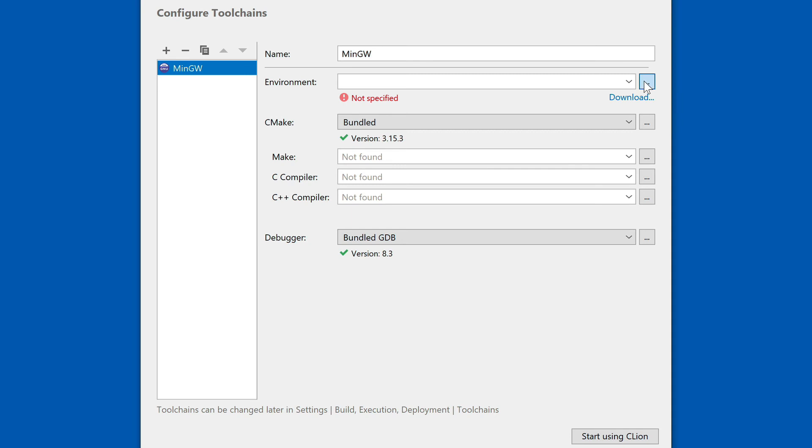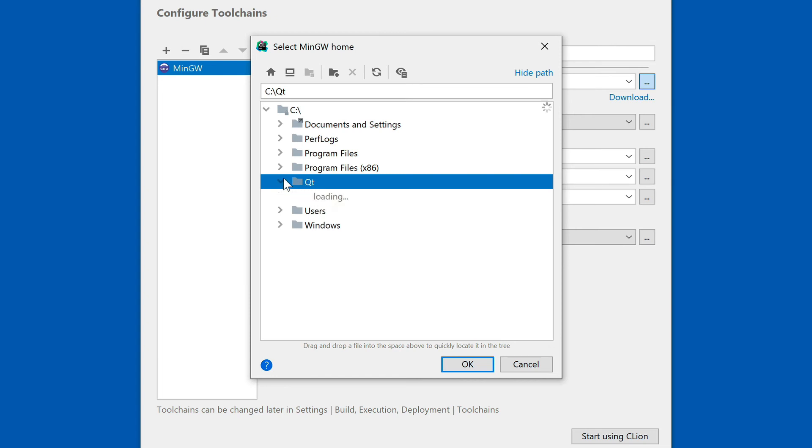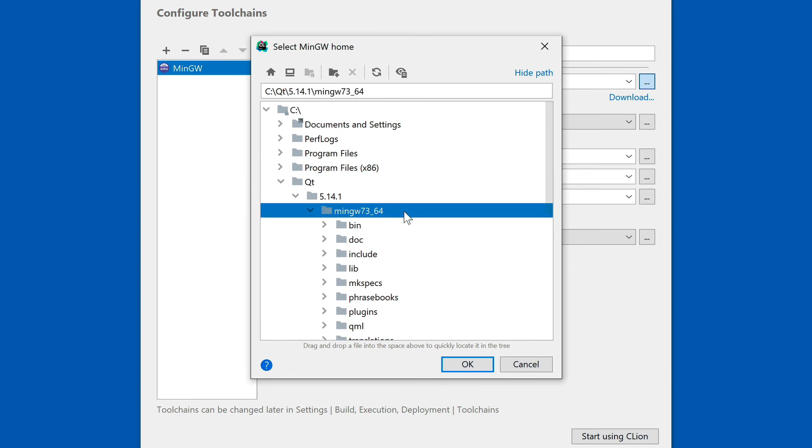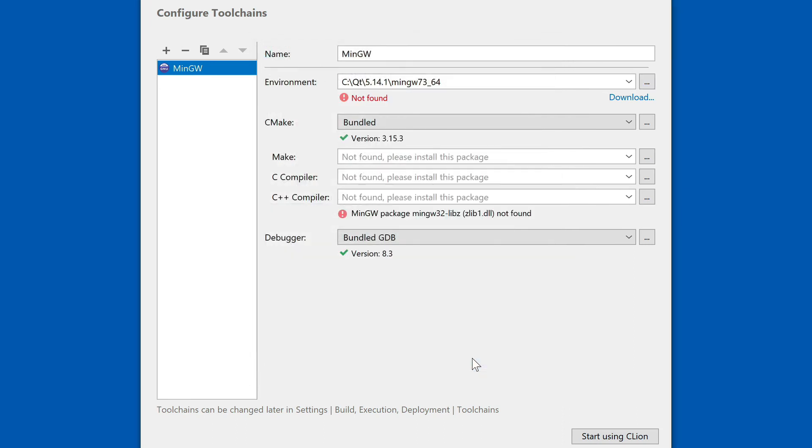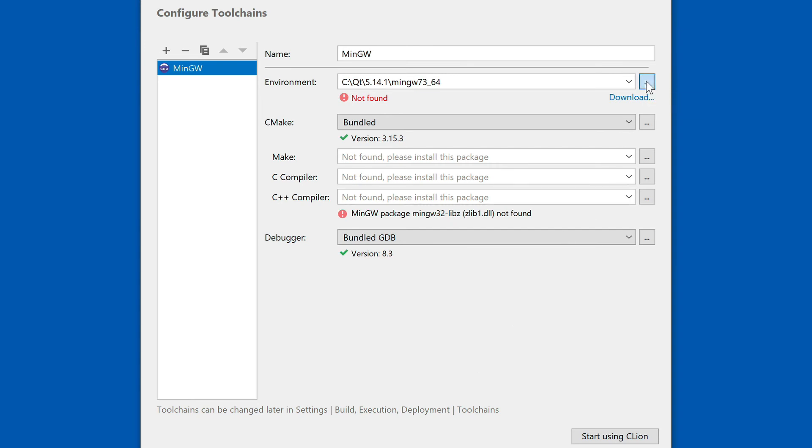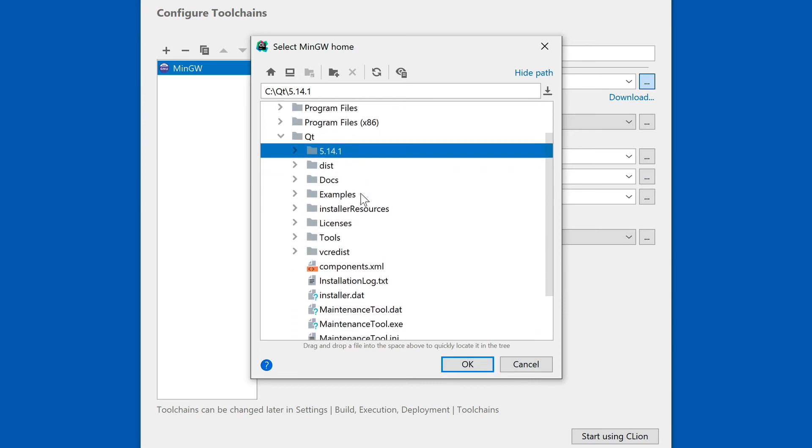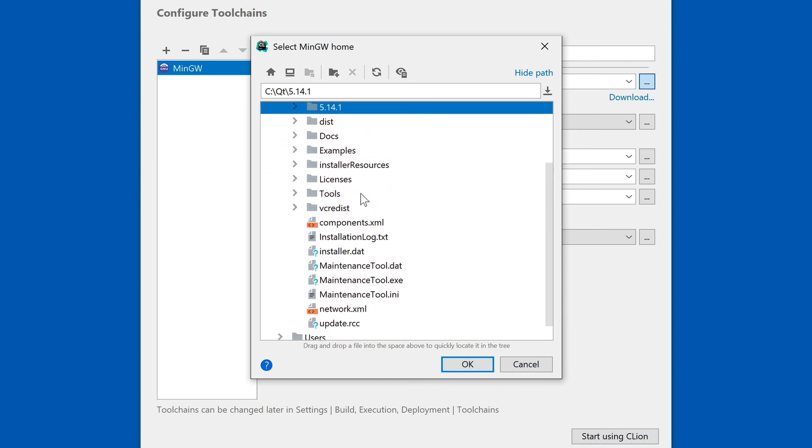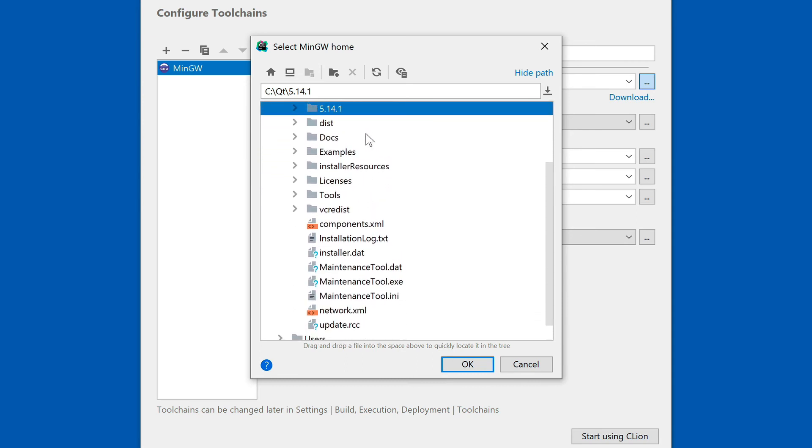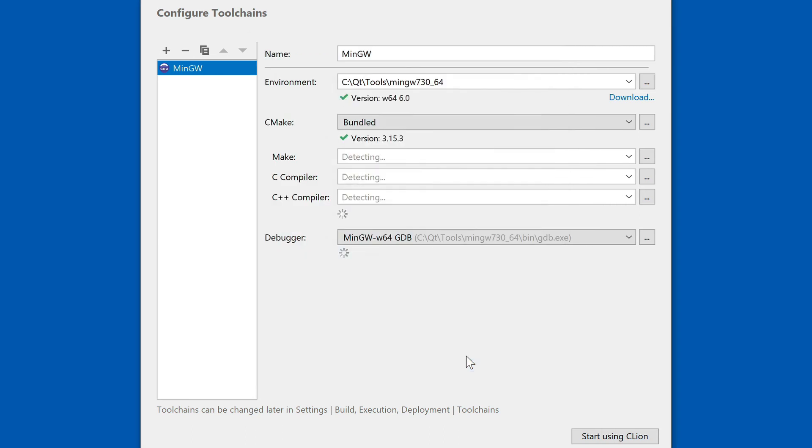So we're definitely going to point it to the Qt directory, and there we're going to go to 5.14 and then MinGW 7364, and that should be enough for CLion to actually find our toolchain. Oh I'm sorry, that was the wrong one. So we need to go to Qt, and then we're going to have the tools directory, and then we have our MinGW set up right here. Let's do this. This time around it found it.